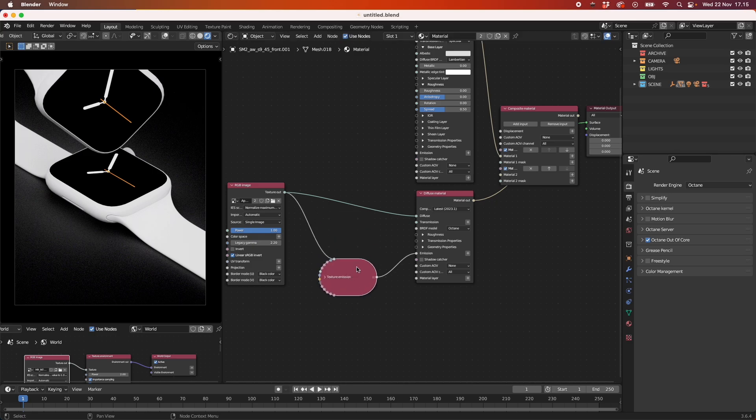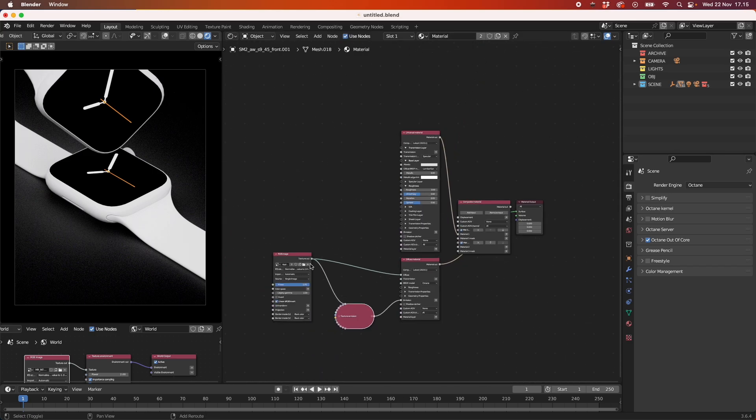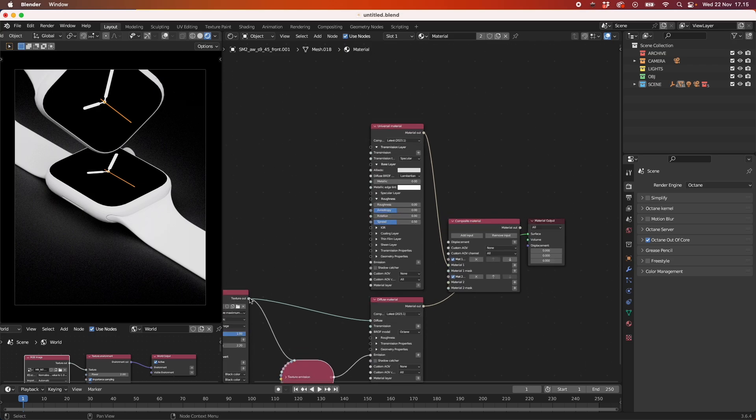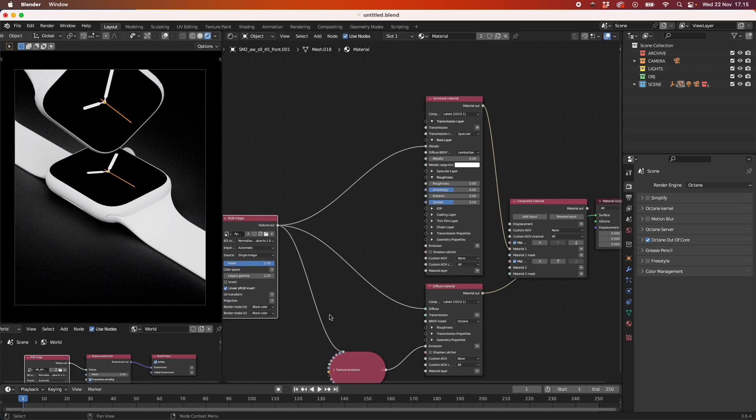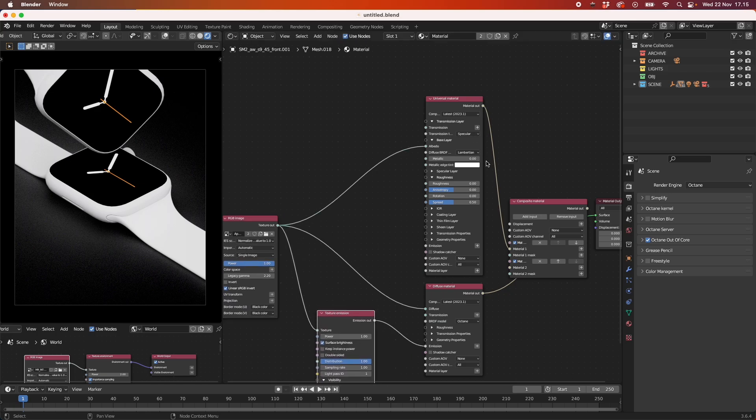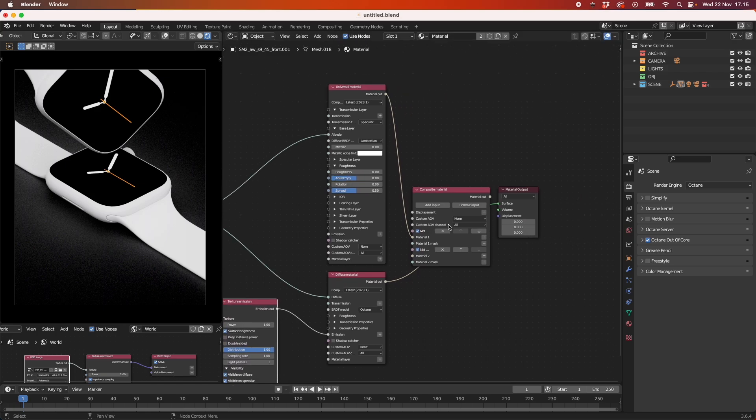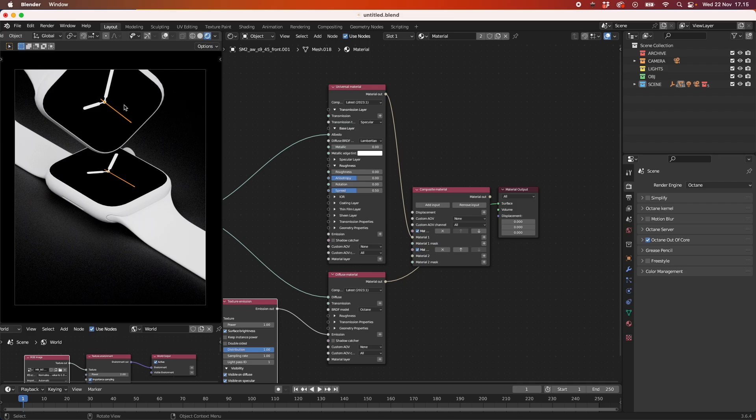What we also need to do is take our image into the universal material. As you can see here, this is how our screen material looks. It's just the logo and it's LED bright. But as you can see, it's purely black all around. So we don't see anything.